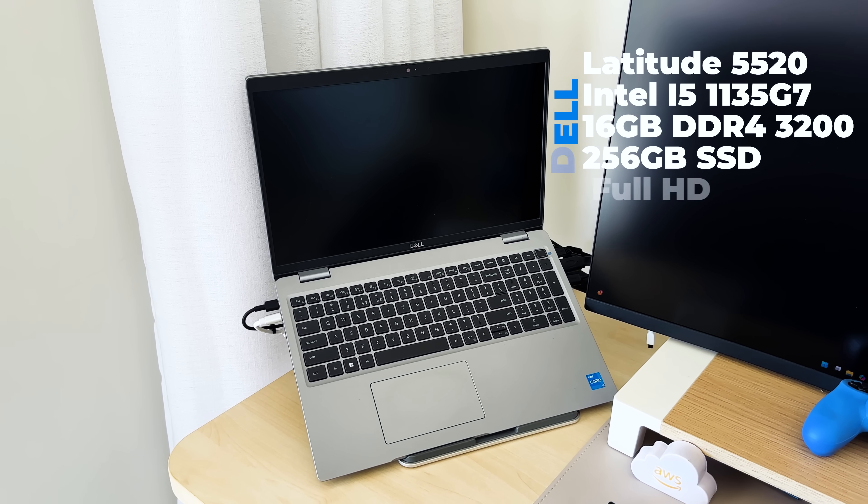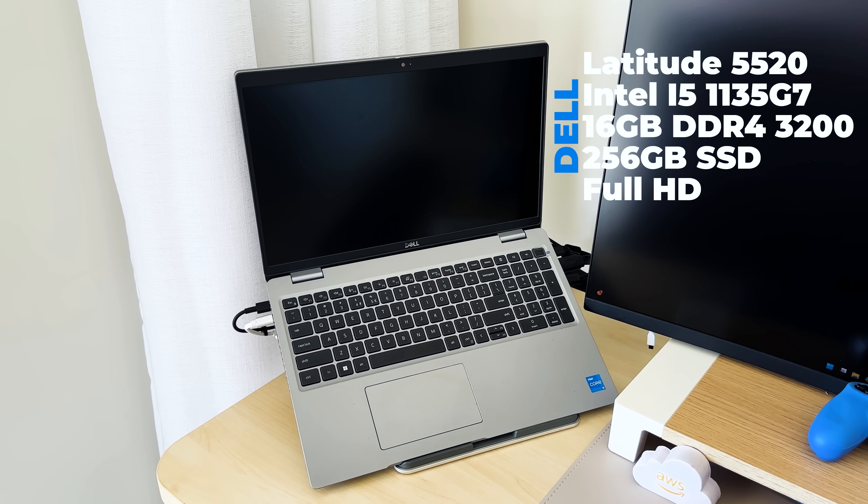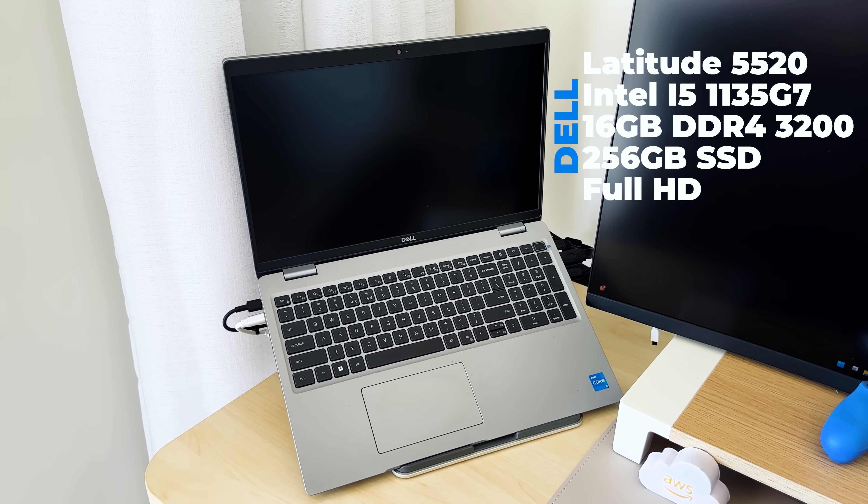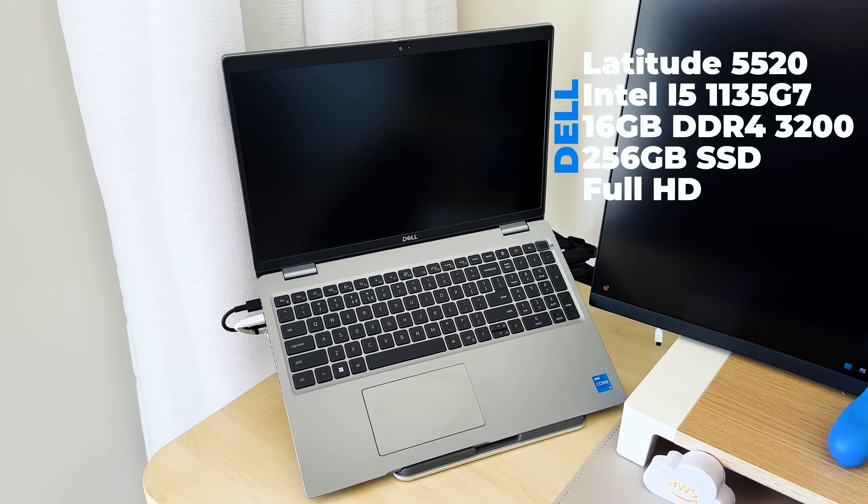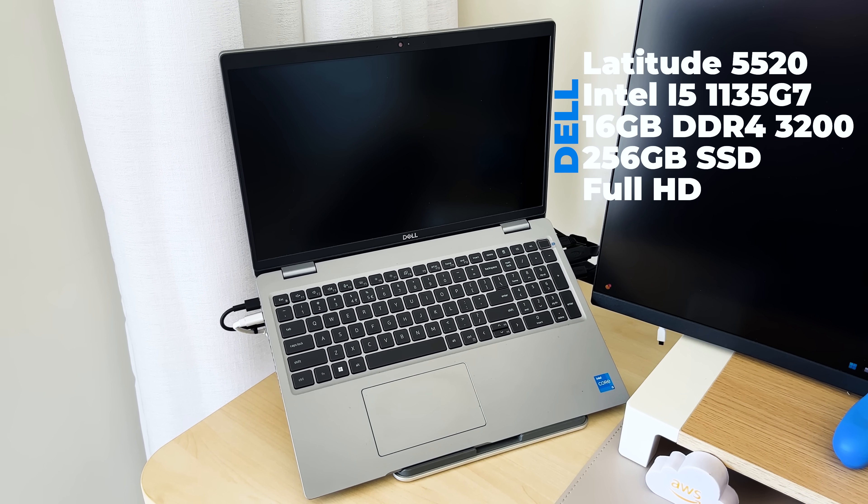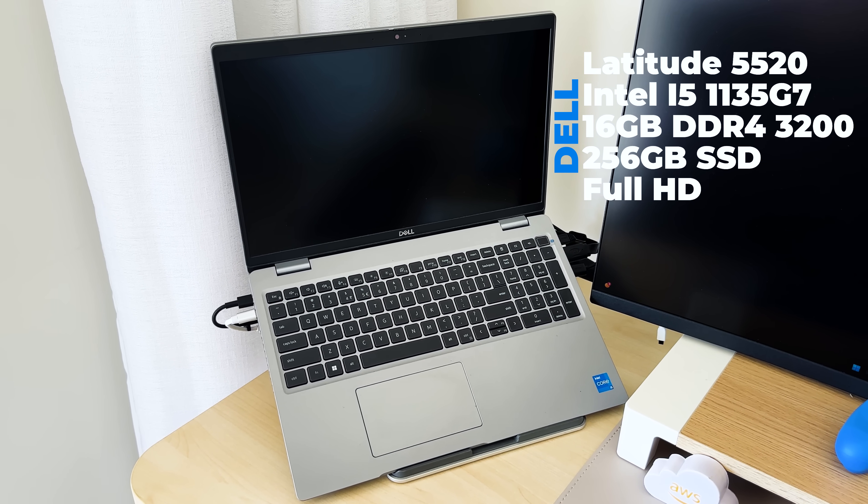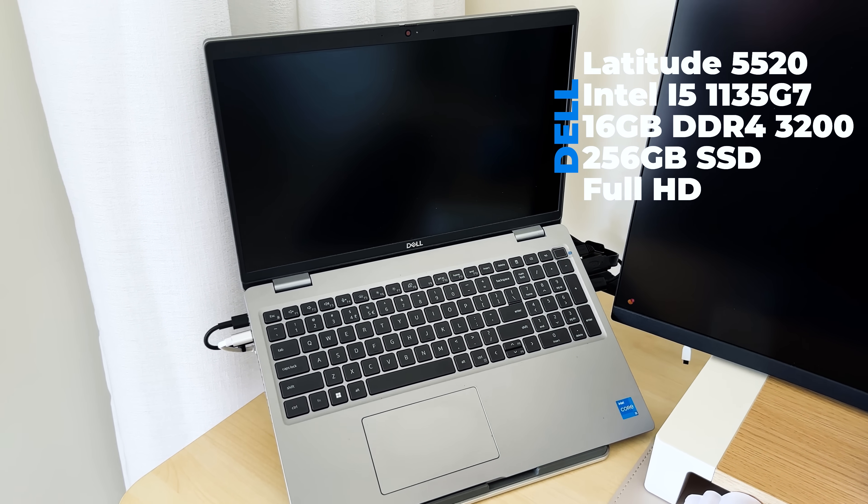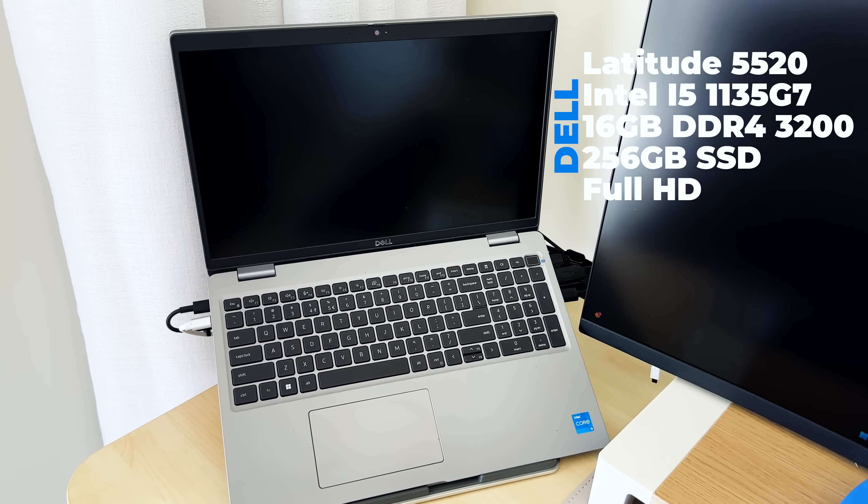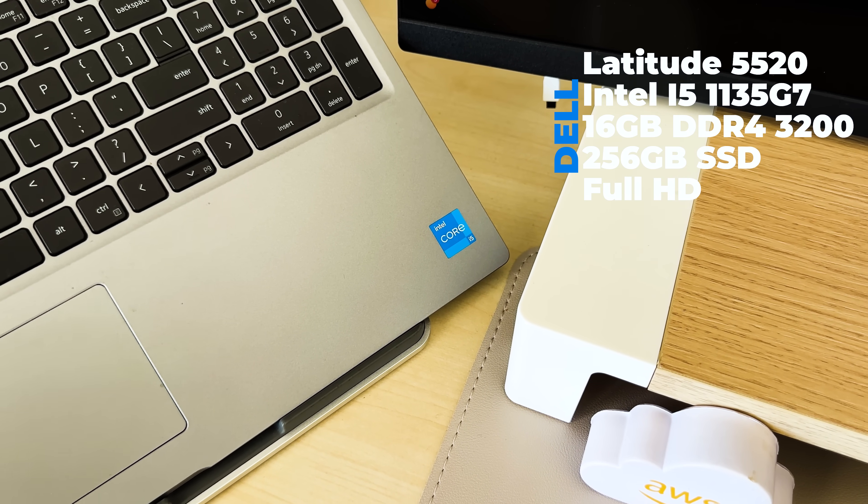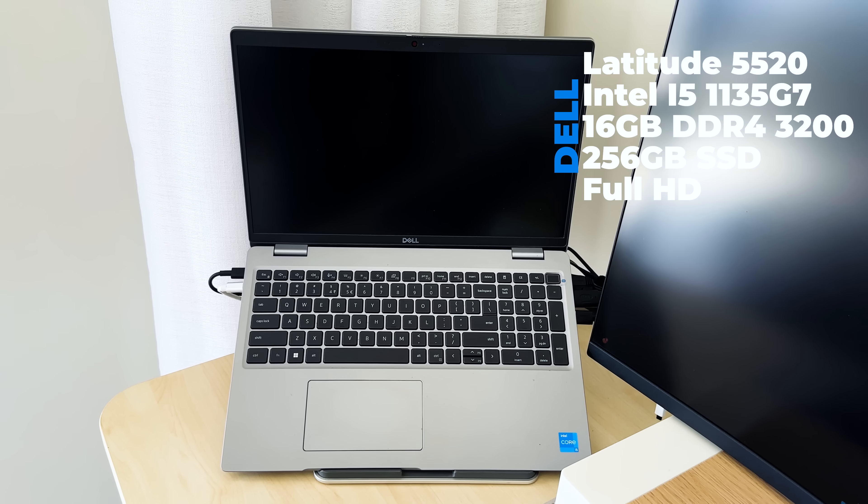Work laptop, it's a Dell Latitude 5520. It has got 16 gigs of RAM, 256 SSD, and an Intel Core i5. I will put the generation of the CPU on the screen, cause I'm not sure what it is.